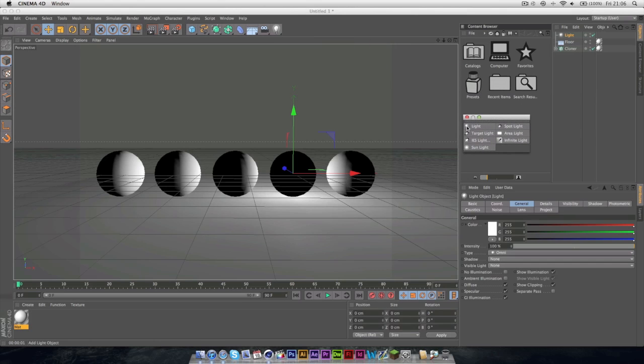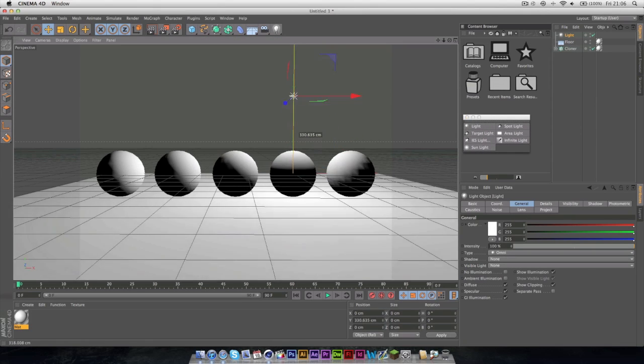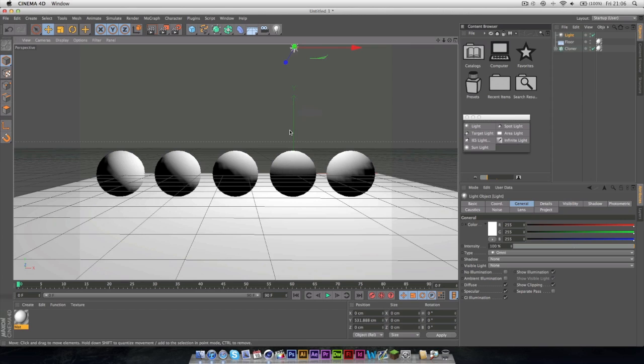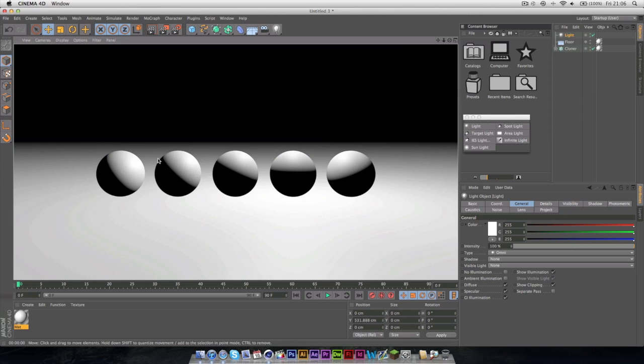The first one we have is just a normal light, which if we drag up and press Command-R or Control-R, it will render the view out. So you can see we have these very harsh lights here with no shadows at all.